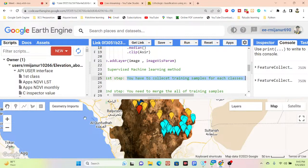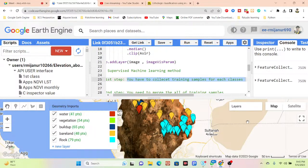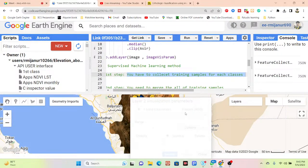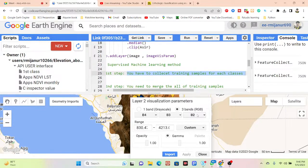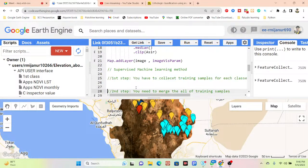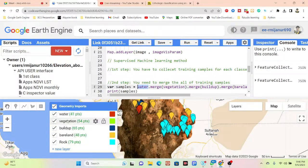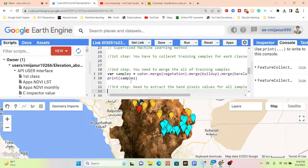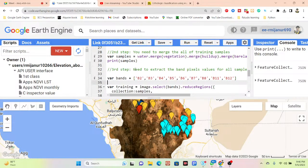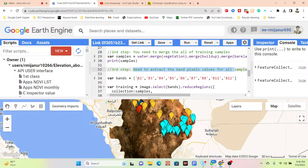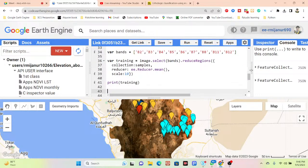In this satellite imagery I apply different types of band combinations and spectral signatures to collect training points for each class. After that we merge all the training points — water, vegetation, built-up, barren land, and rock — and then stack the band pixel values for all samples.